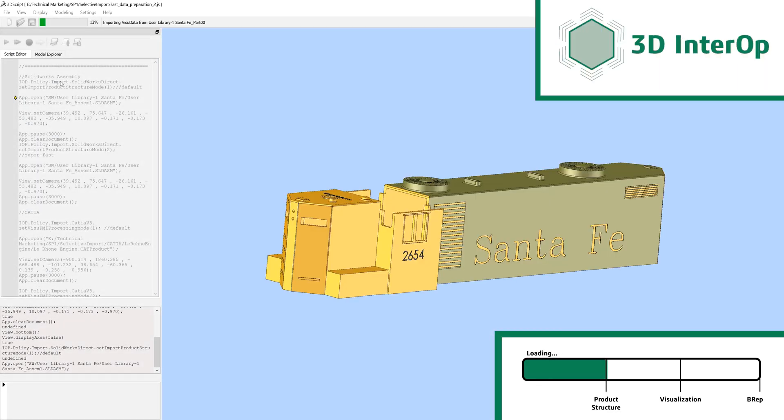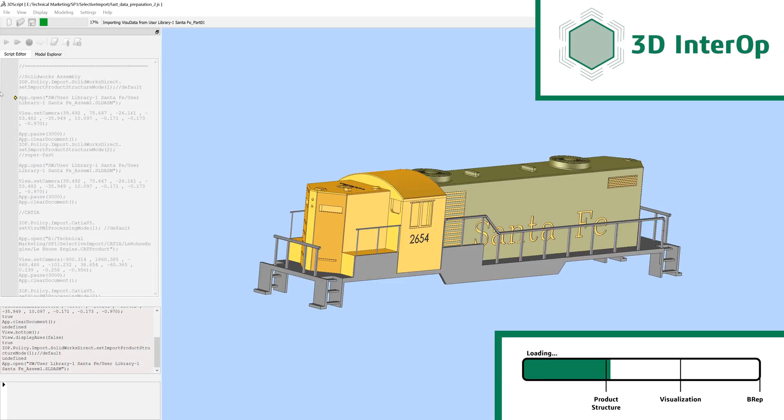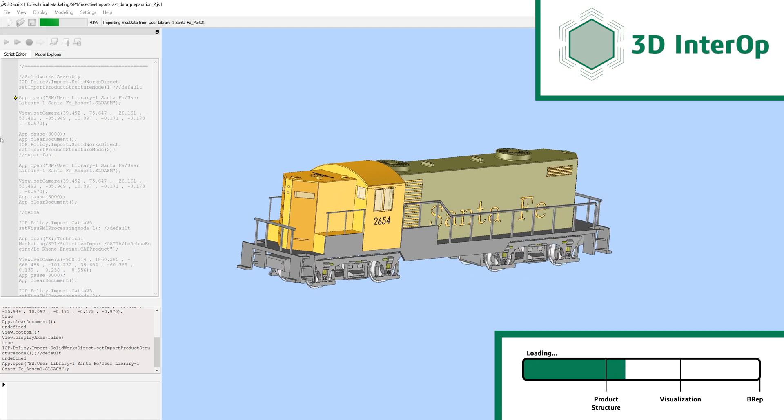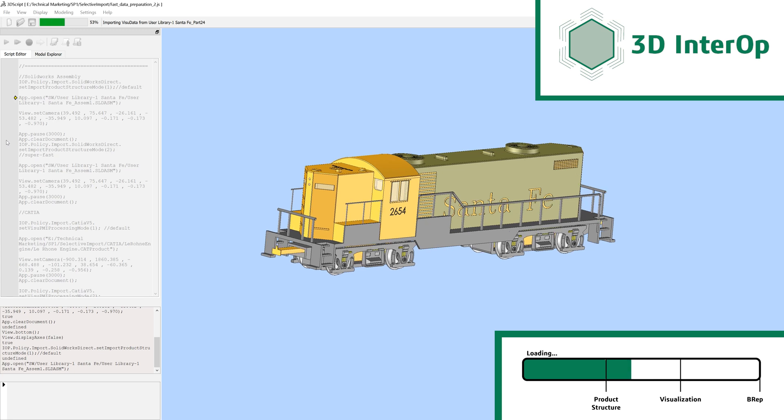Spatial's 3D Interop offers selective representation import. This lets you optimize the handling of large CAD models in your engineering applications.